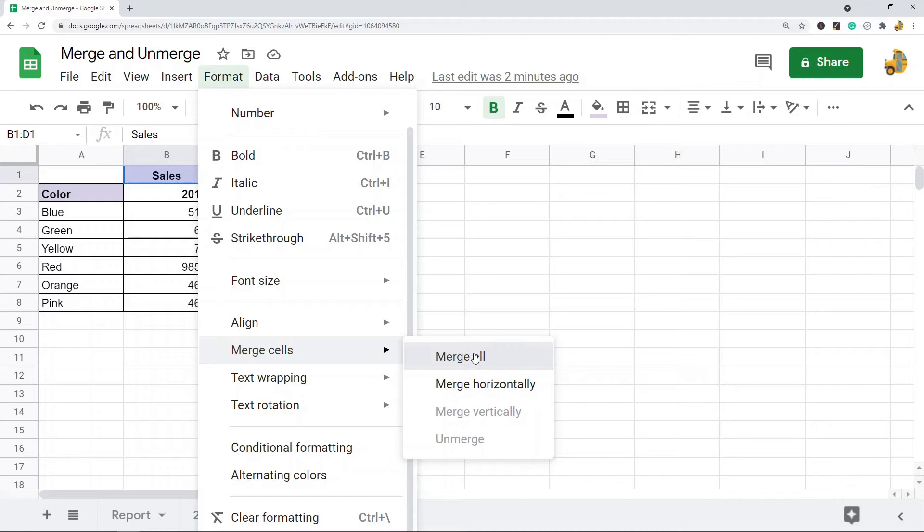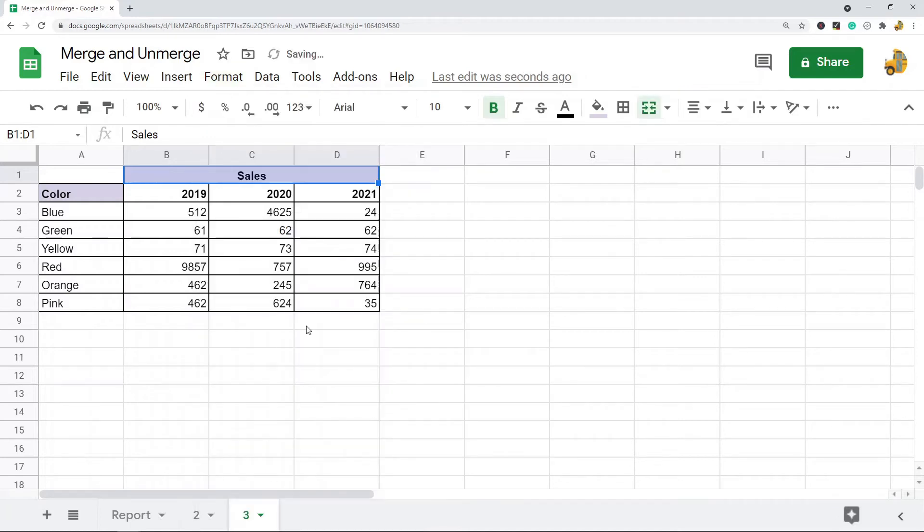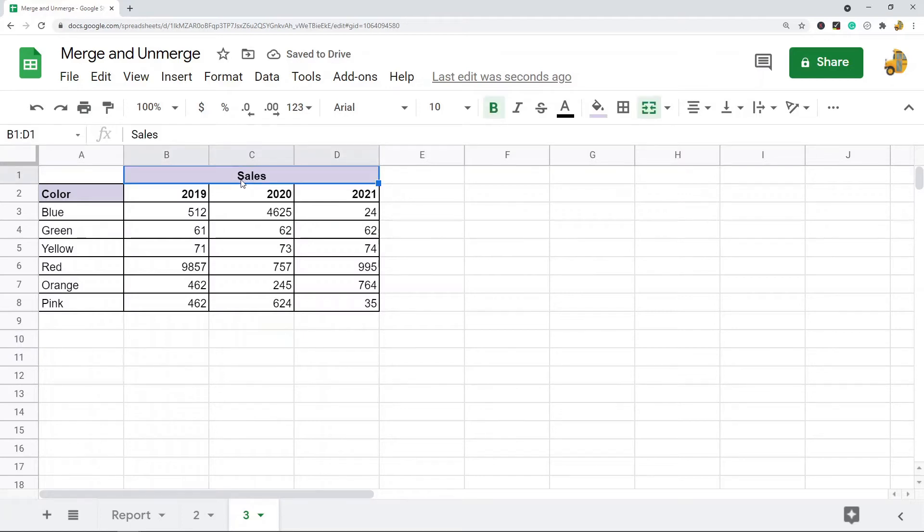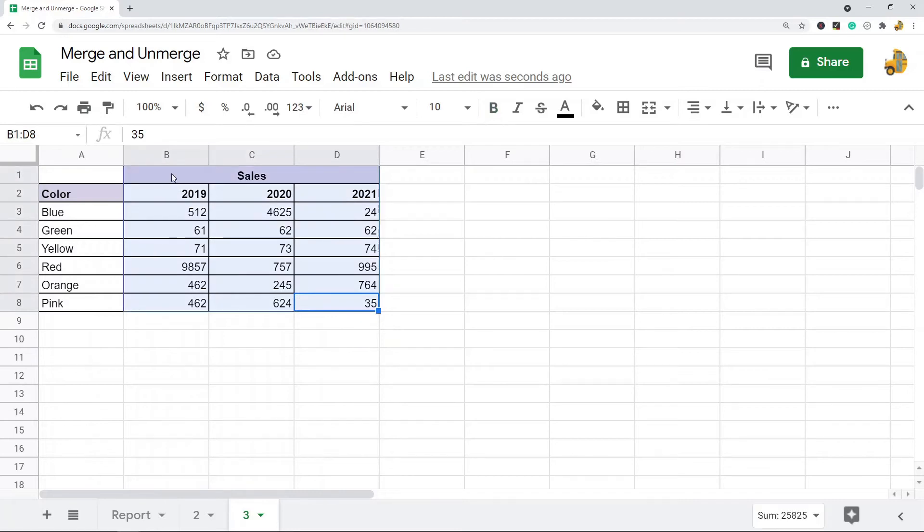Merge all is usually going to do what you want it to do. So you can see I just merged these three cells together—it's now one cell and it makes my file easier to understand. The next way to